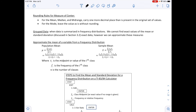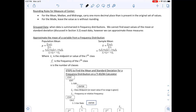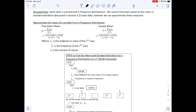There are rounding rules to read through; on exams you'll be told which to follow. For grouped data — when data is summarized in a frequency distribution — we cannot find exact values of the mean or standard deviation, but we can approximate them. To approximate the mean from a frequency distribution, multiply each class midpoint x by its frequency f, sum those products, and divide by the total frequency (Σf).